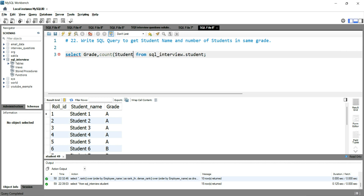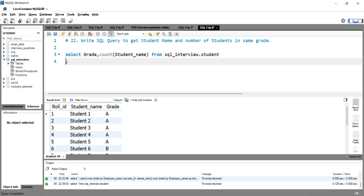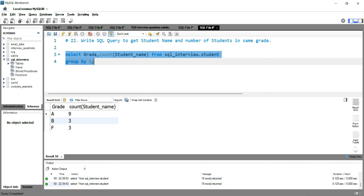What you can simply do is write SELECT grade, COUNT(student_name) FROM sql_interview.student GROUP BY 1. If I run this query you will see that grade A has 9 students, grade B has 3 students, and grade F has 3 students.